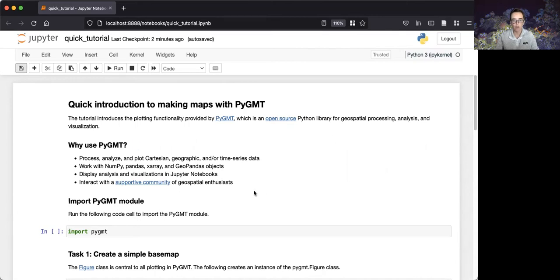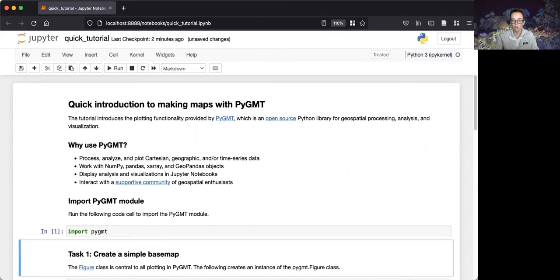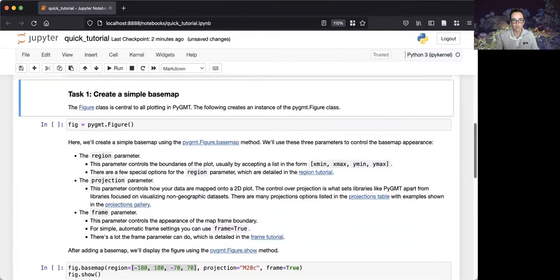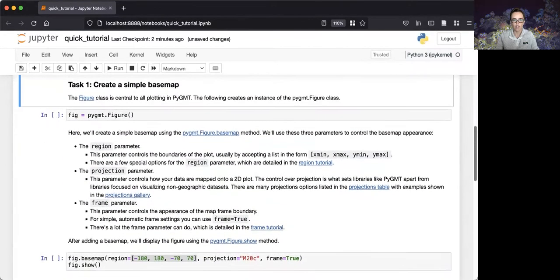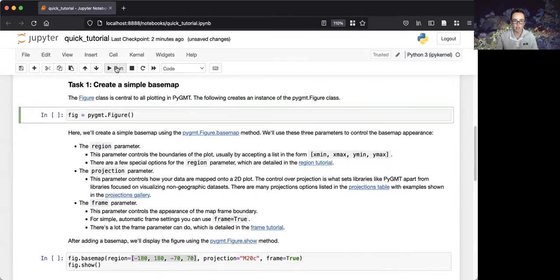To start with, we'll import the PyGMT module. We'll then go on to our first task, which is to create a simple basemap using PyGMT. We'll use the figure class, which is central to all plotting in PyGMT. Here, we create an instance of the figure class.